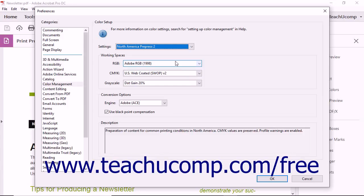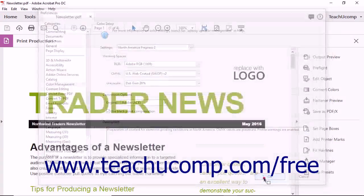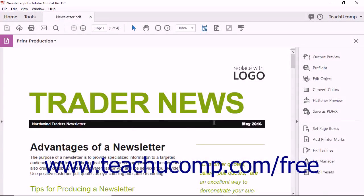After making your color management selections, click the OK button to close the dialog box.